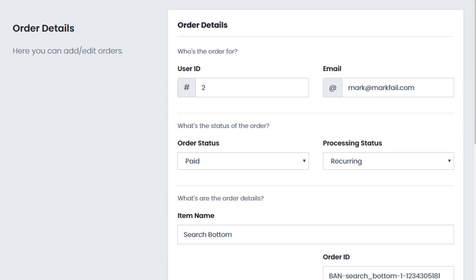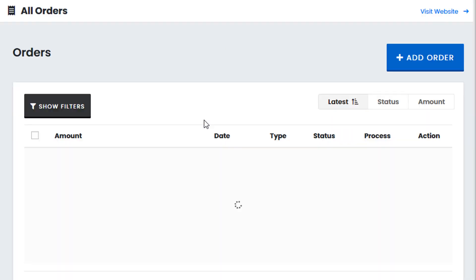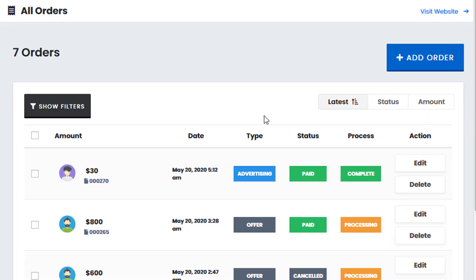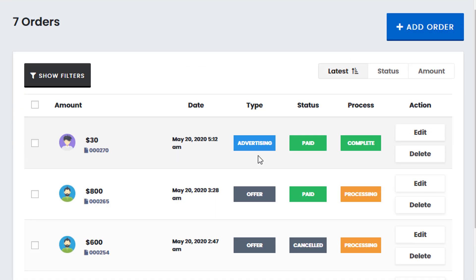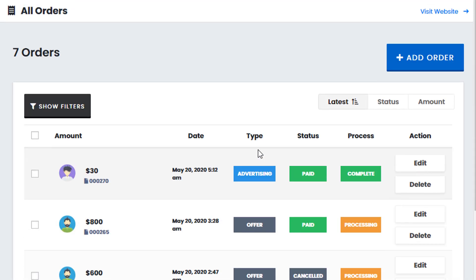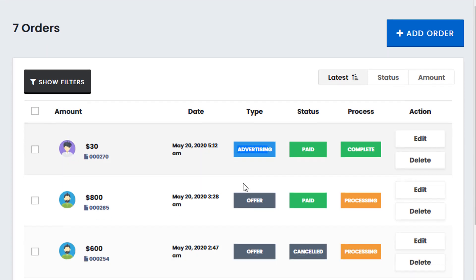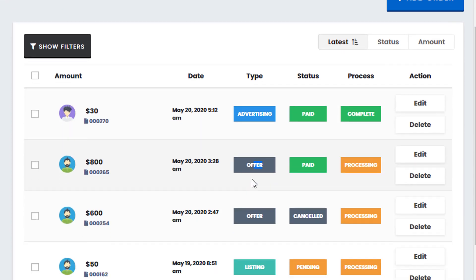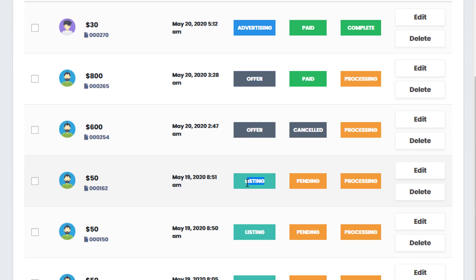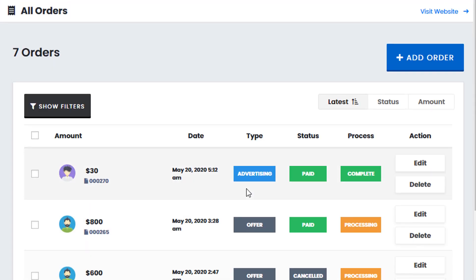So let me show you the order overview tab. Here we can visually see the actual orders. So the type indicates the type of order. In this case it's an advertisement, offer, listing payment, etc. We have the status of the order. So we can see the status, process, etc.